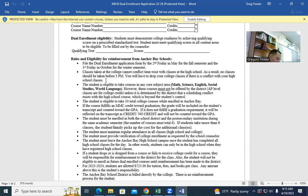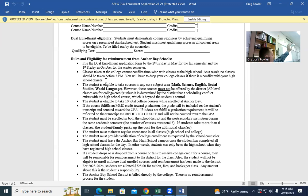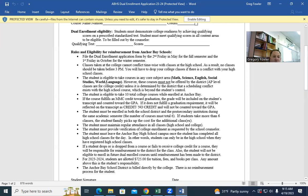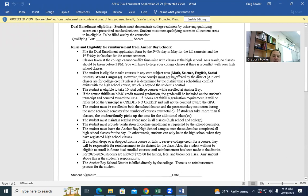Our semesters don't line up with Macomb. Macomb starts their second semester on January 10th; Anchor Bay High School doesn't start their second semester until January 31st. A lot of kids sign up for a second semester dual enrollment class at 1 o'clock but still have a 1 o'clock here — there's a two to three week gap. A lot of things are offered online, which is a nice way to go. Students are eligible to take classes in core subject areas like math, science, English, social studies, world languages, and computer science.